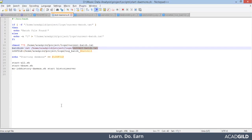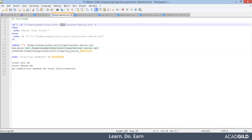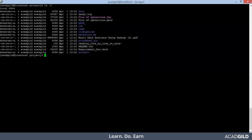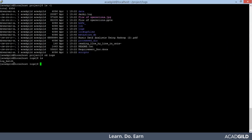Let's go to the log directory and see whether the current-batch.txt file is present or not. I have already connected to my ACAD Guilds VM using PuTTY. We need to go to the logs directory. As of now, there is no file named current-batch.txt.